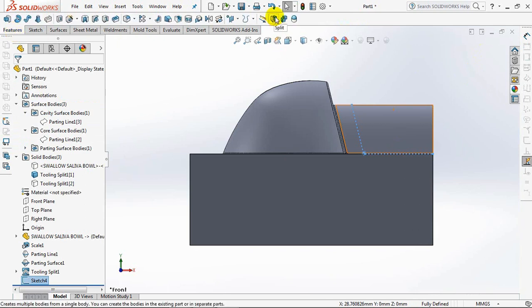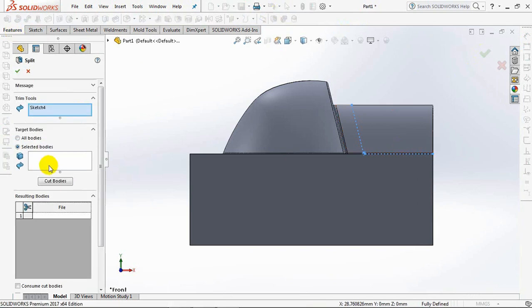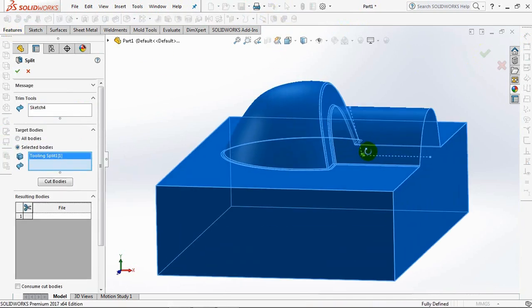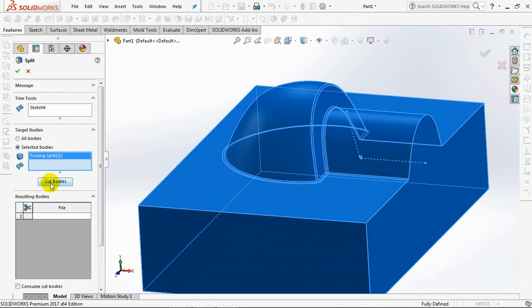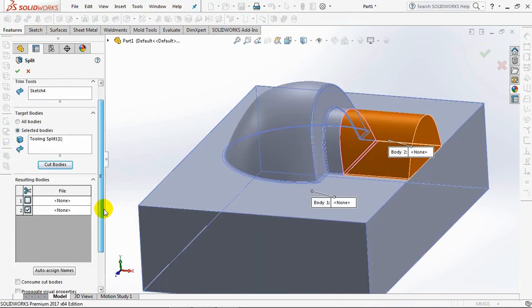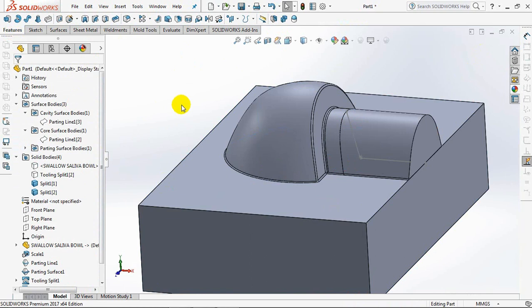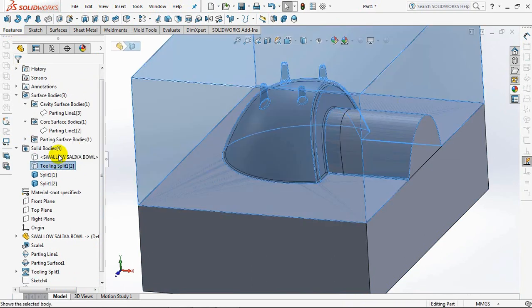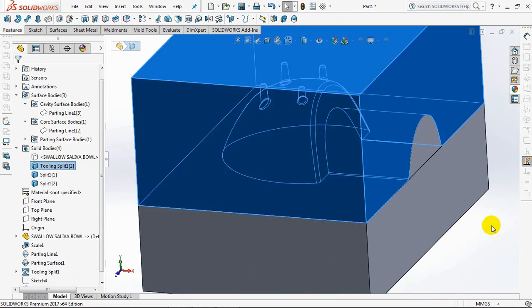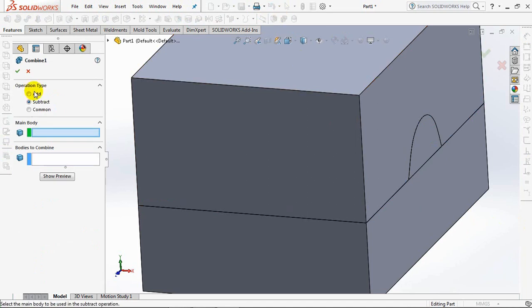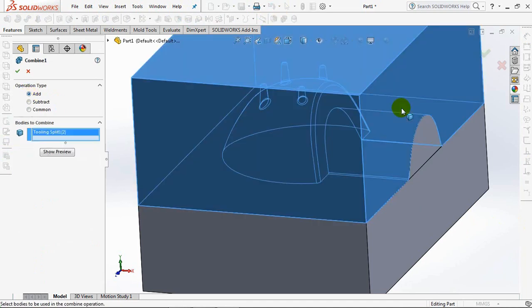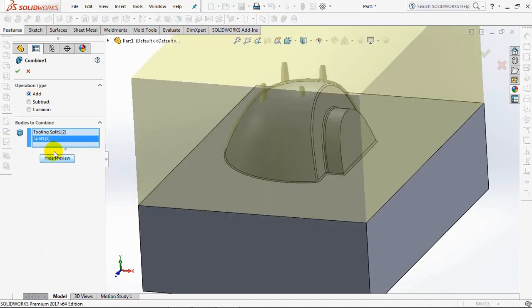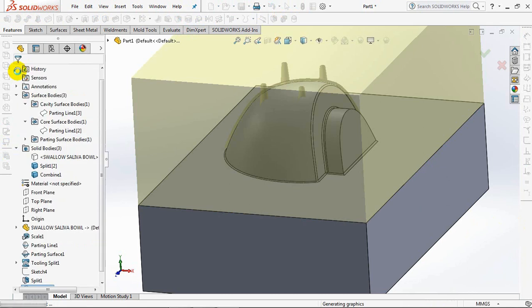Select split, and click the body to be split. Click cut bodies. Click body 2. Okay. Combine cavity with split part. Okay.